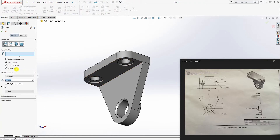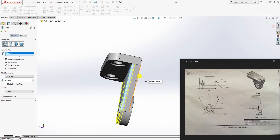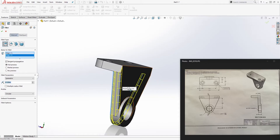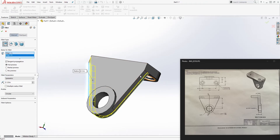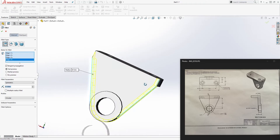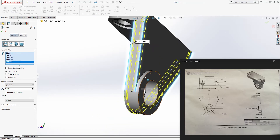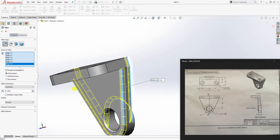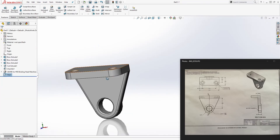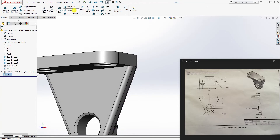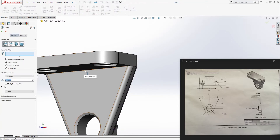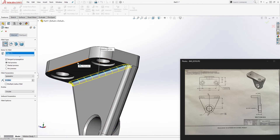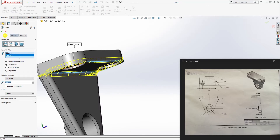Now add fillets. Go to fillet with a size of 0.12. Add it to this edge, this back edge, and here, here, here, and here. Also add one over here — the fillet won't let you add everything at once, so add those first and click OK. Come back to fillet again, size still 0.12, and add it down here along this edge, then click OK.